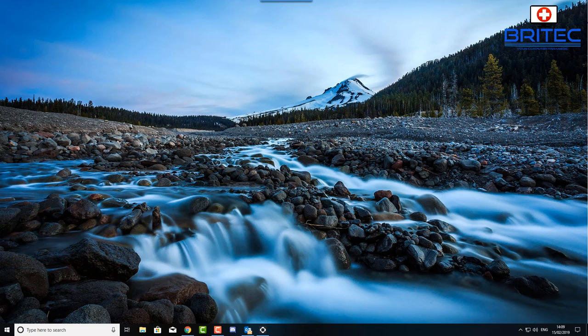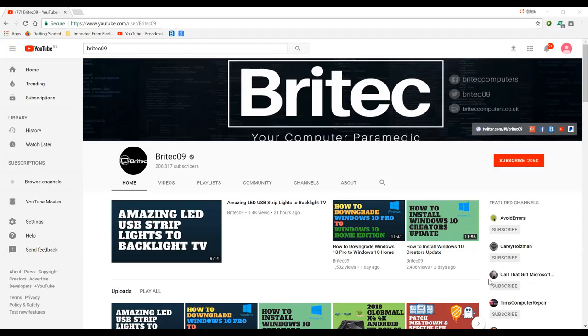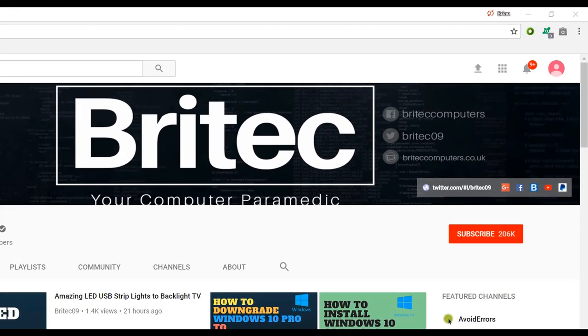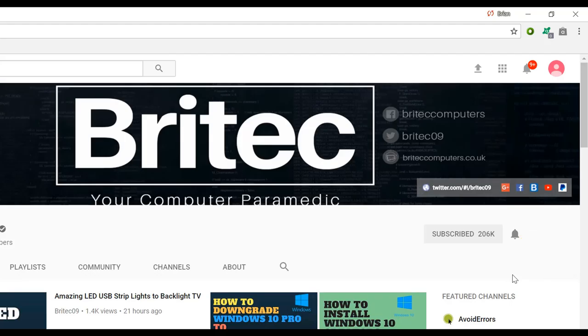My name is Brian from briteccomputers.co.uk, have a great weekend, bye for now. Now if you haven't subscribed yet, hit the big red subscribe button on my YouTube channel and hit the bell notification button next to that to be notified when we upload new videos.